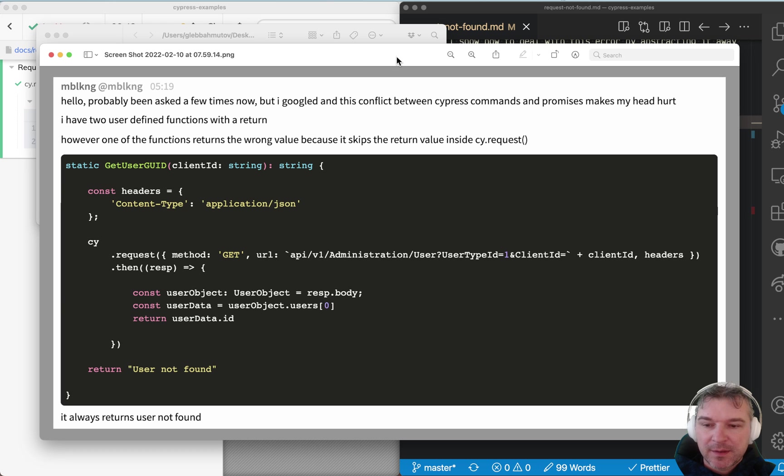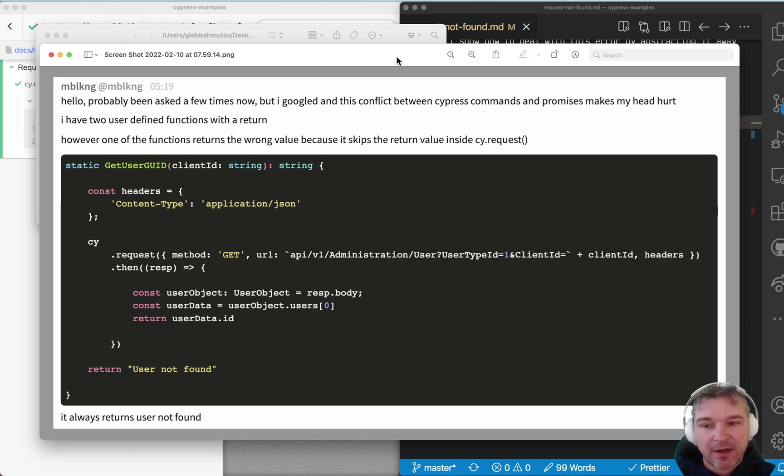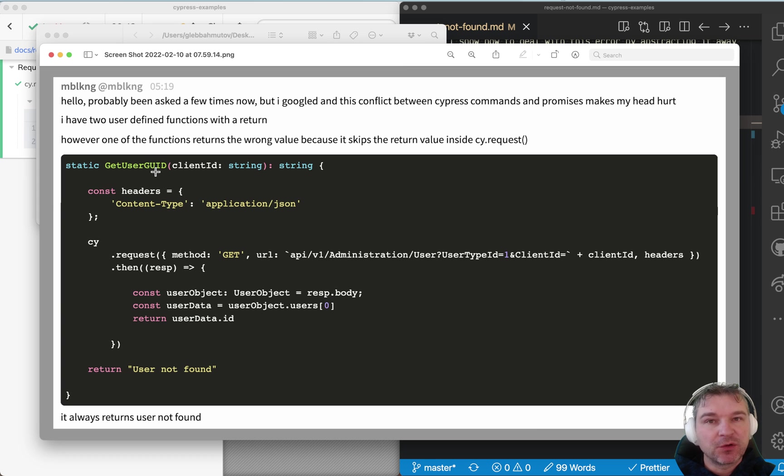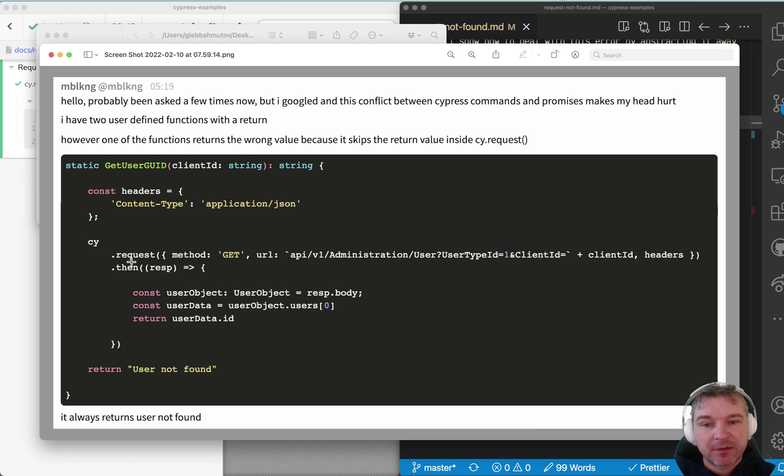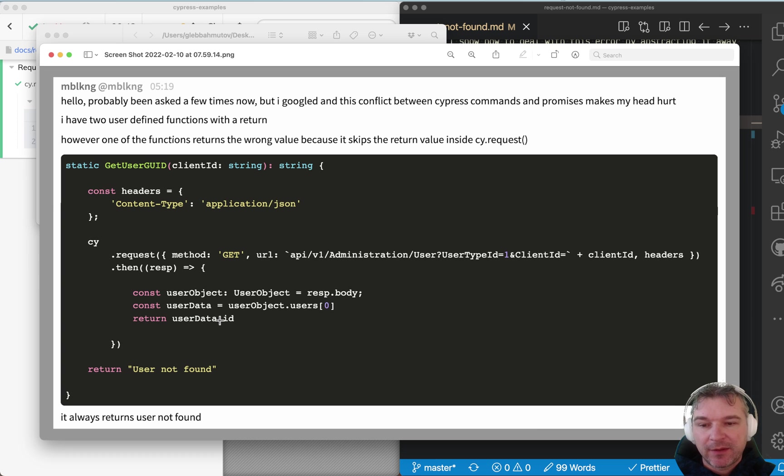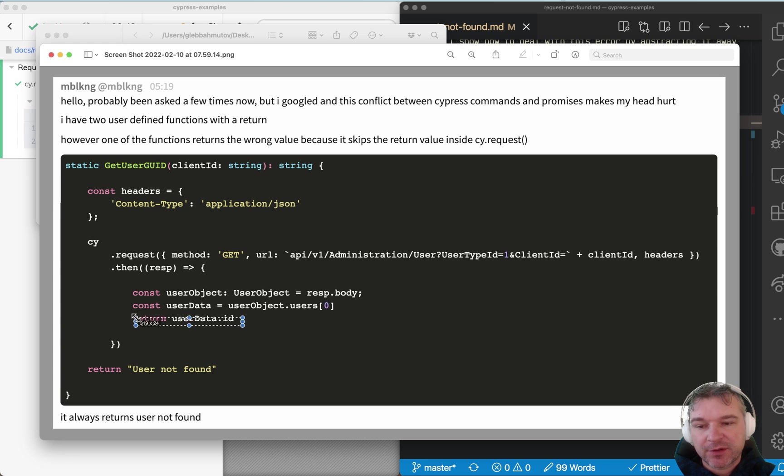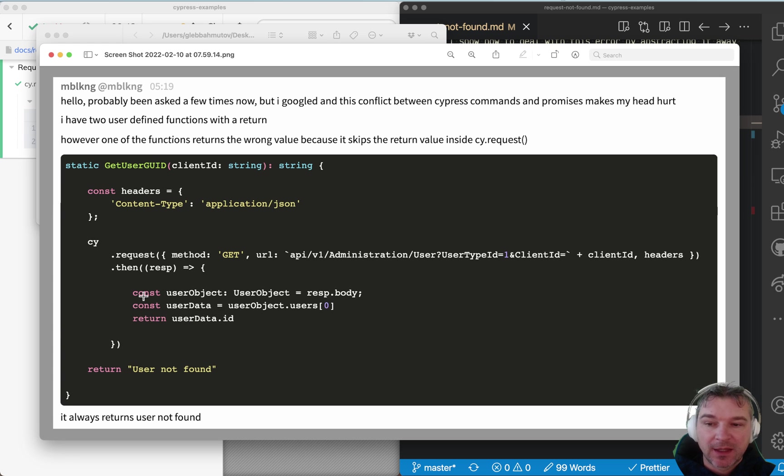Hey everyone! Someone on Gitter channel recently asked: I have this function called getUserGUI and I'm making a side request there to get the user object, and then from the response I'm getting the user object and returning the user ID.